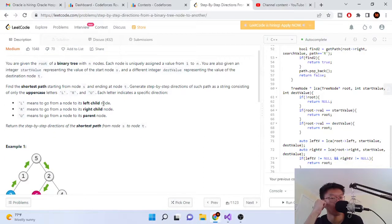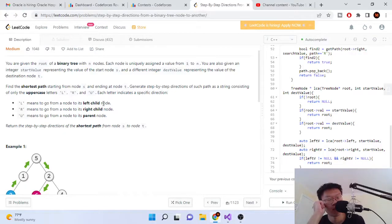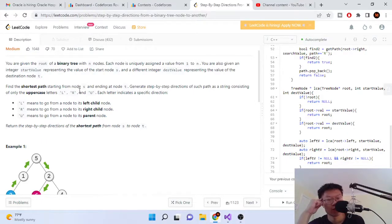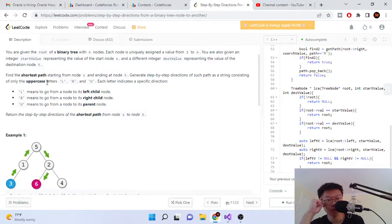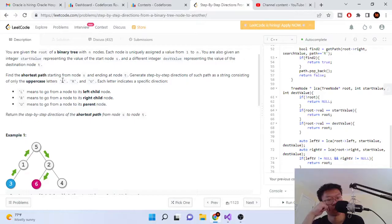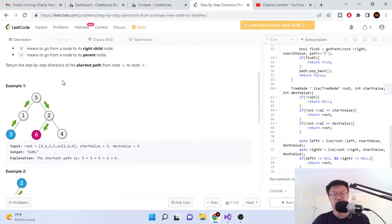What we need to do is find the shortest path starting from node S and ending at node T. We also want to generate step-by-step directions as we go through the path. L, R, and U are the letters we generate: L means go to the left child, R means go to the right child, and U means go to the parent.